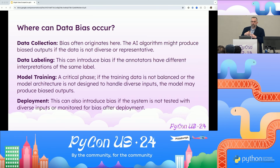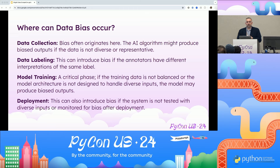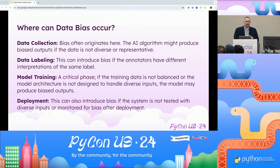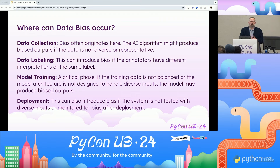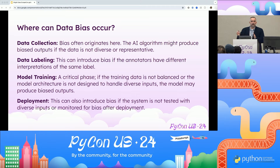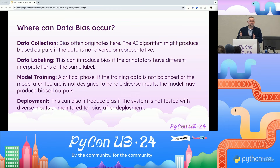Where does data bias occur when you're putting it together? There are four places we predominantly see breakage. The first and most important is data collection. If you are collecting data from a biased place, it is going to be biased. Making sure you have a diverse place of capturing data will prevent problems going downstream.